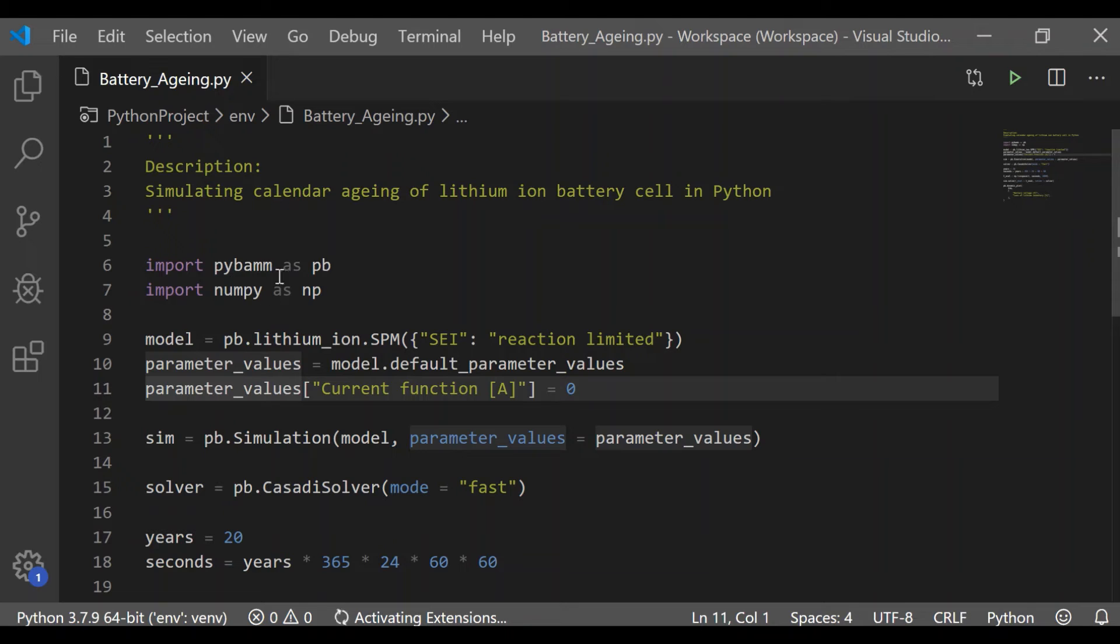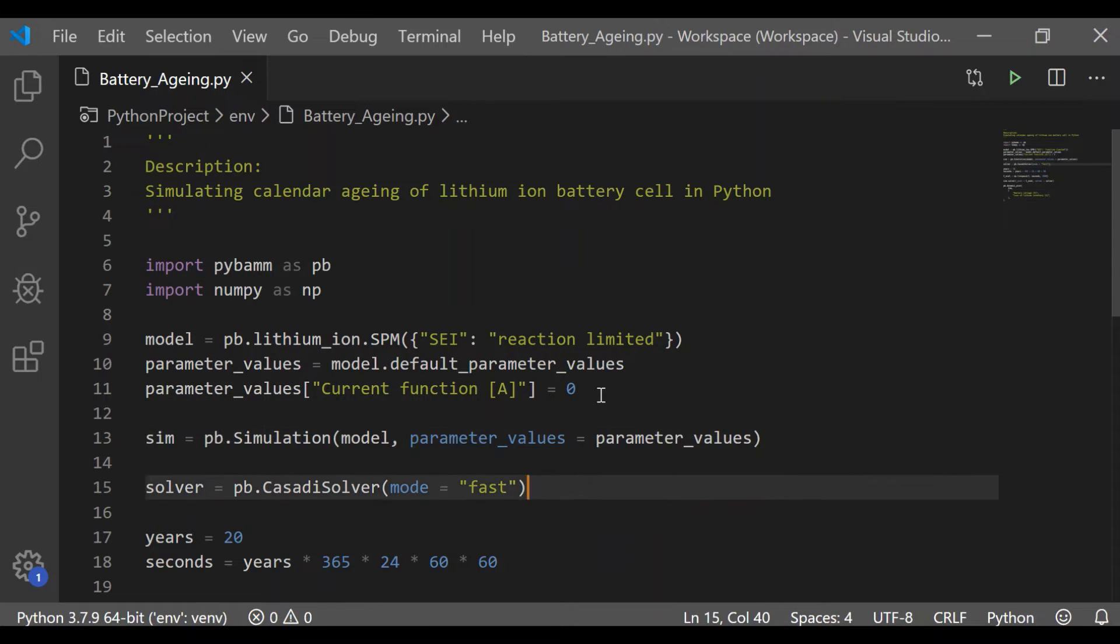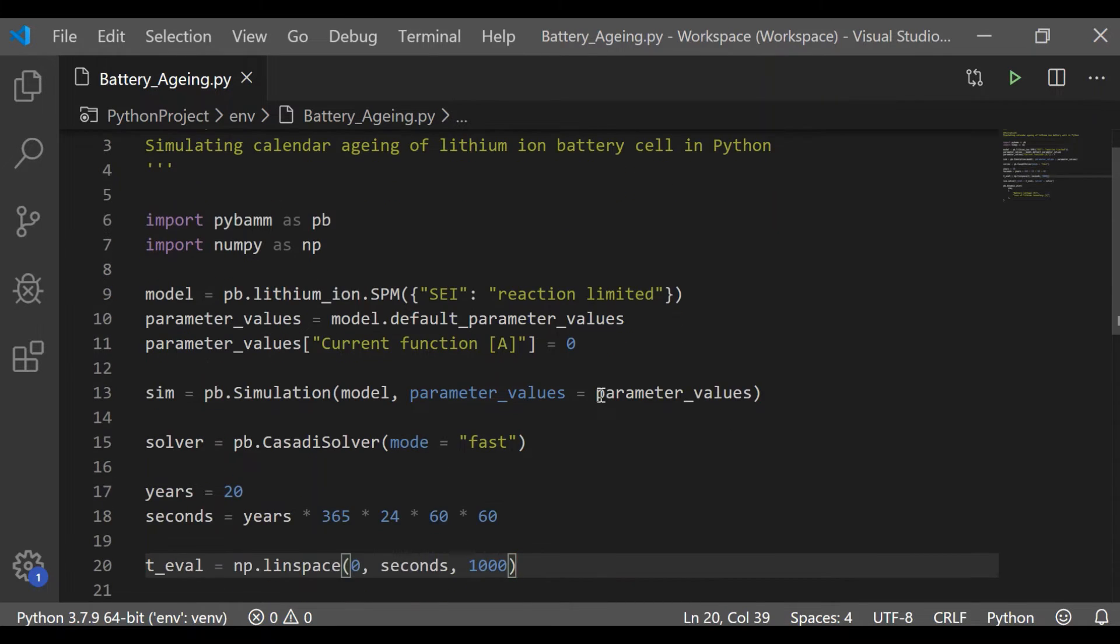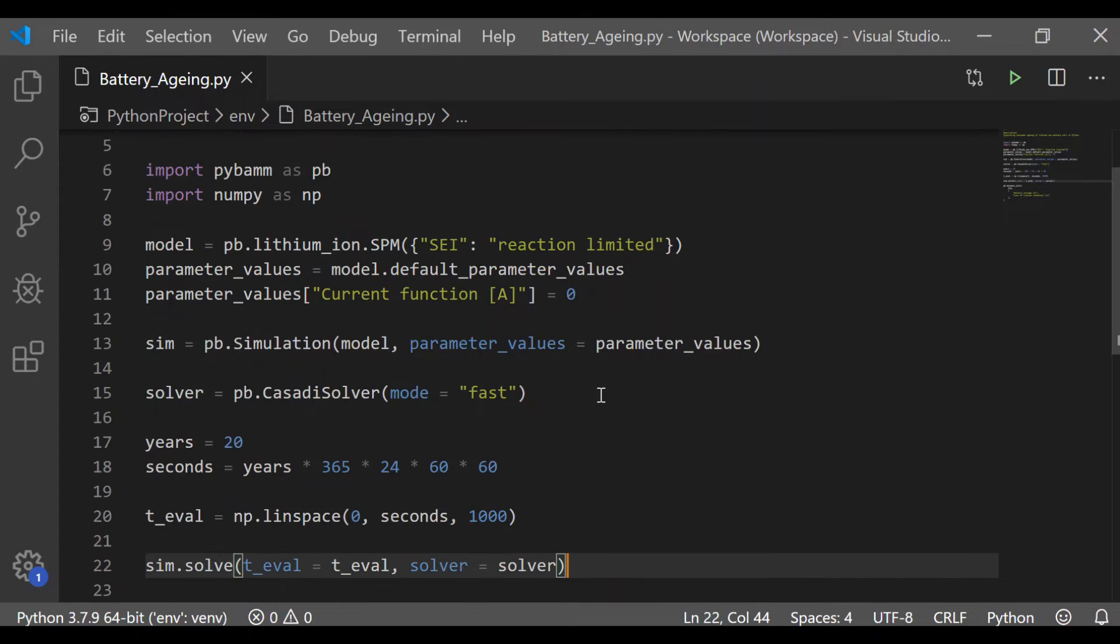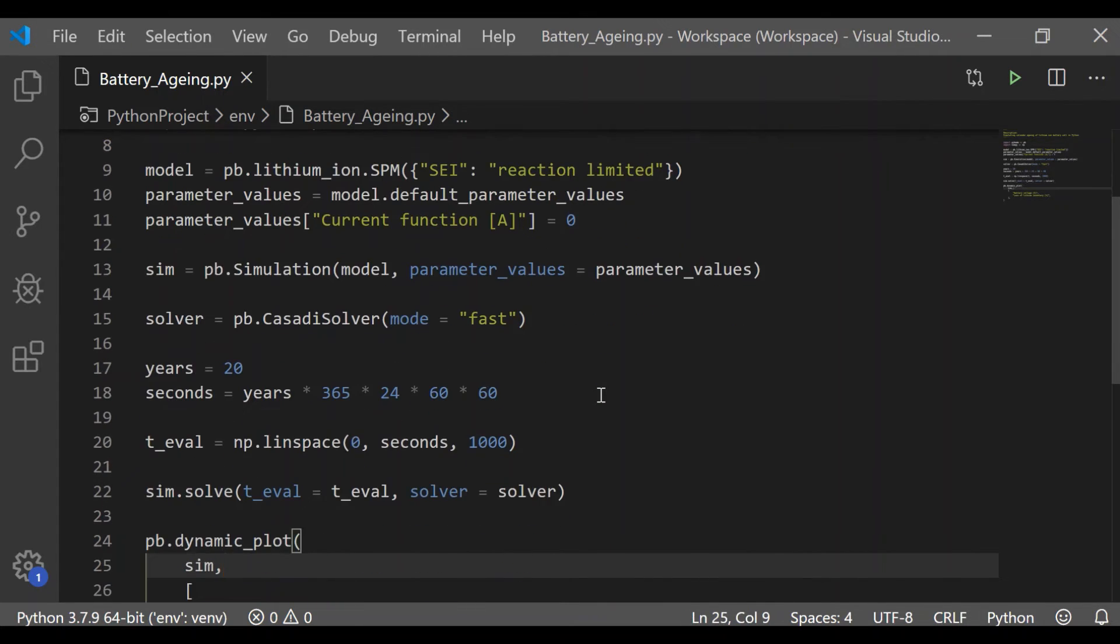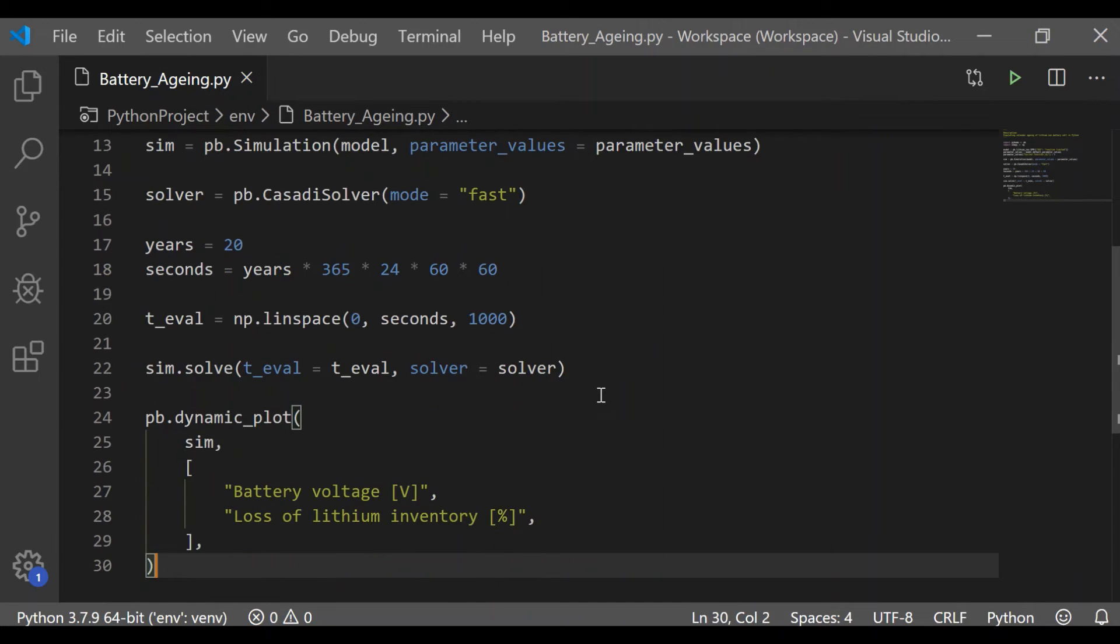It's a simple and easy method using the PyBaMM package which is Python battery mathematical modeling. The codes are with simple steps. Hope you can easily follow this procedure. Please write your comments if you have tried by changing various other parameters for lithium-ion battery.